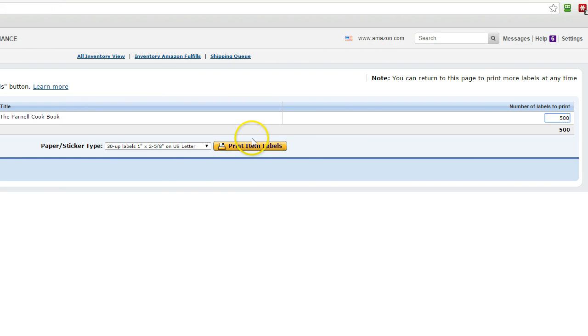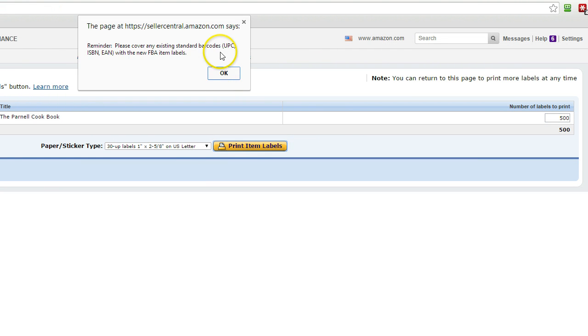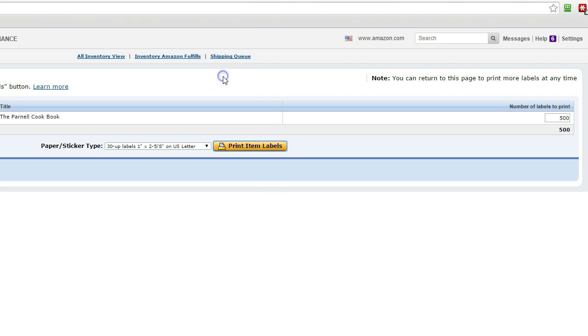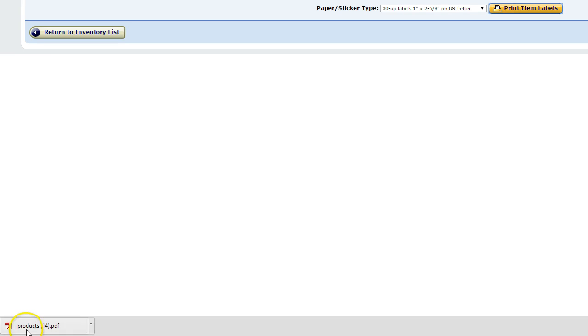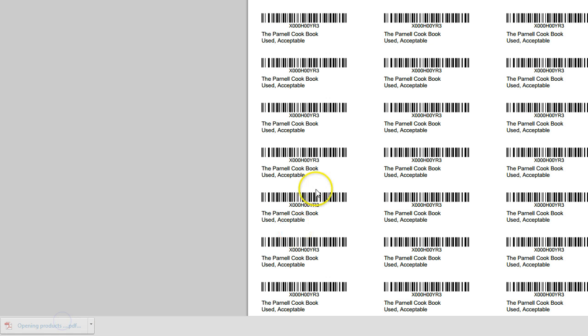But that's it. And then just come over here and click print item labels. And what it's going to do is, at least for me I'll show you, it created this thing called products 14.pdf and we're going to click on that.